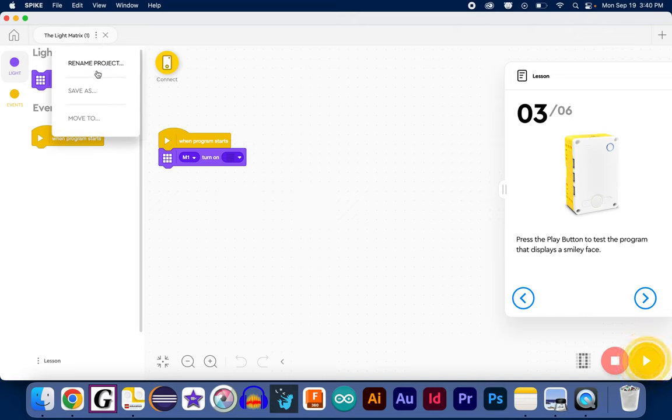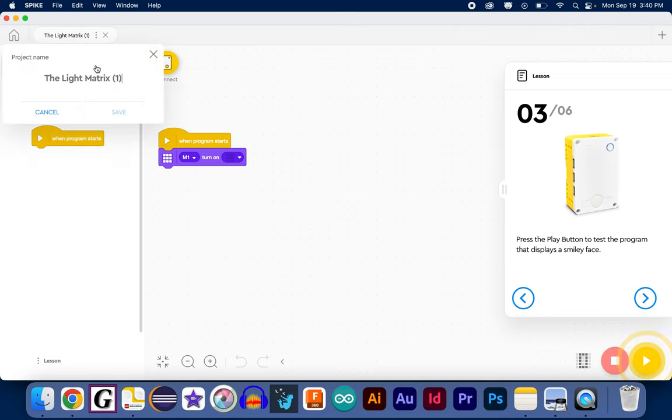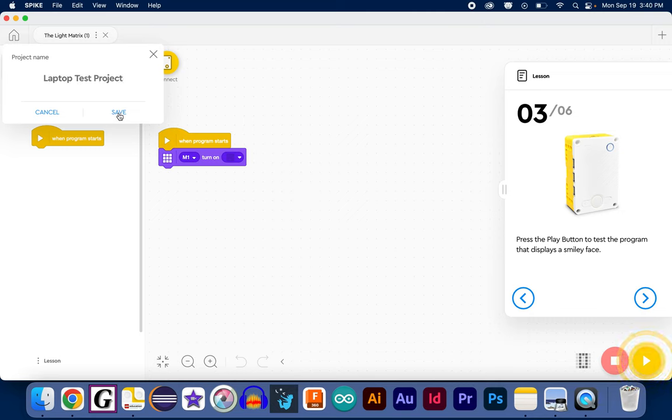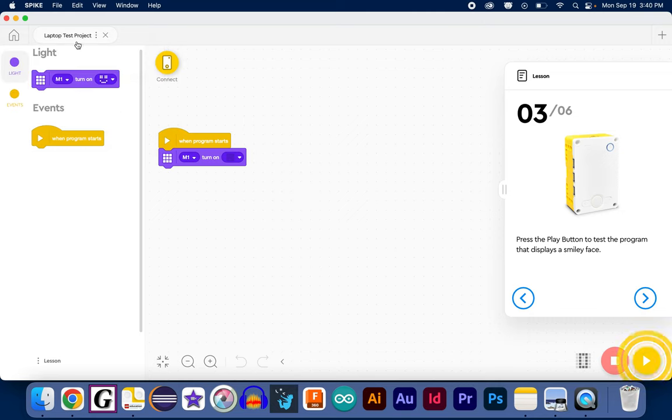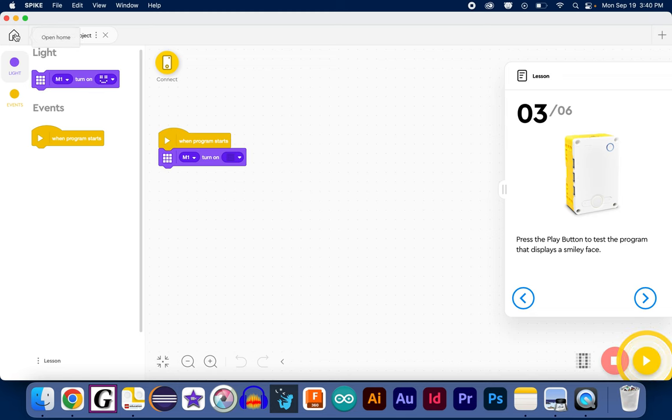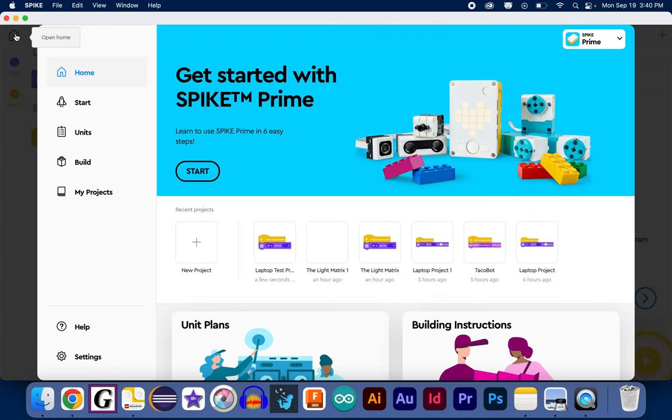Make sure that you name it something that will help you find it later. So, you can click the three dots here, Rename Project, and in this case, I'm just going to call this Laptop Test Project, but you can give it whatever name you want, so it's named and you'll be able to recognize it.